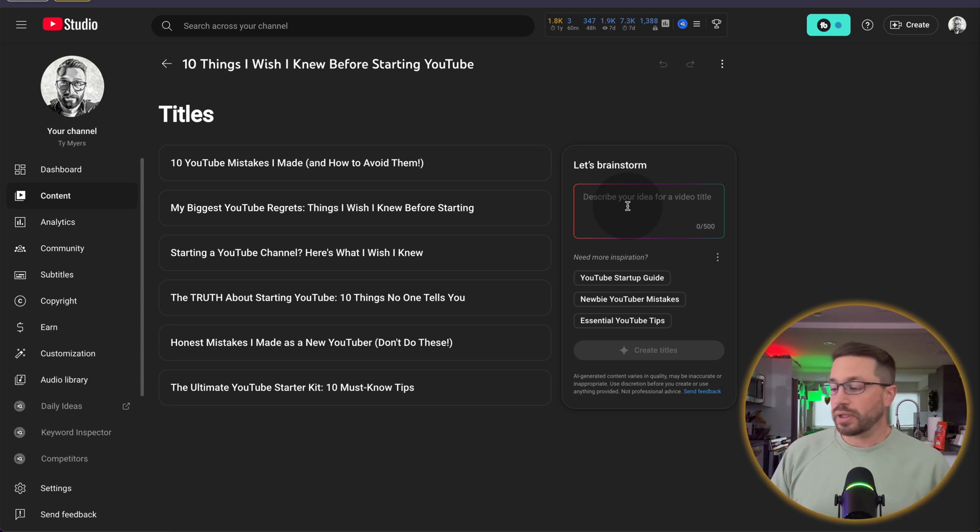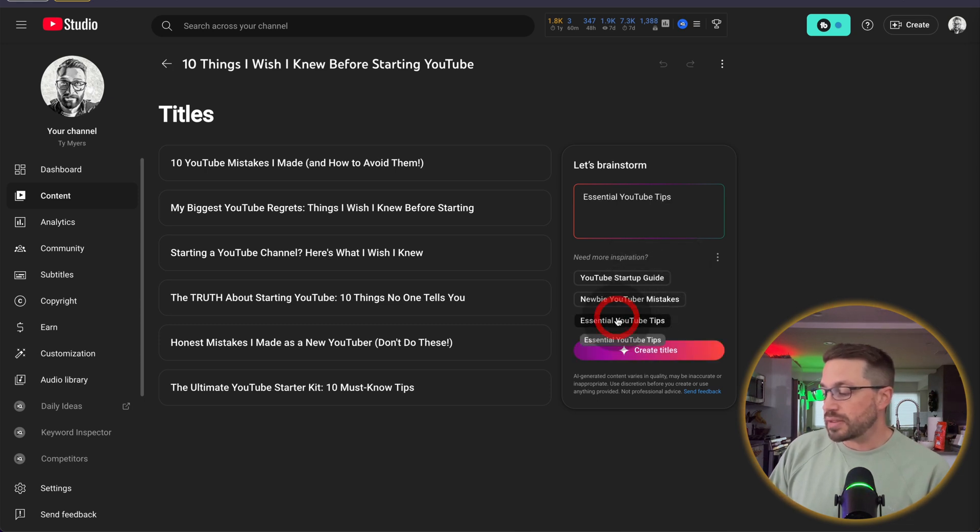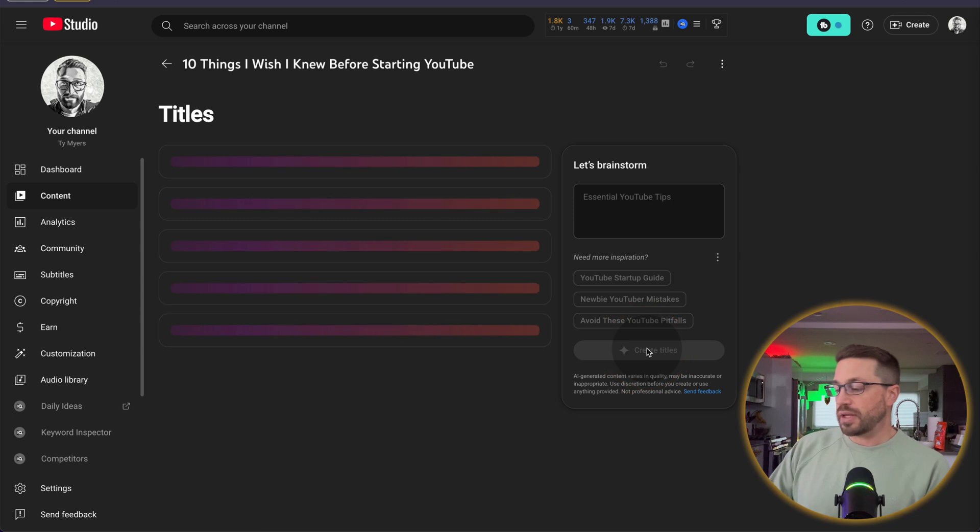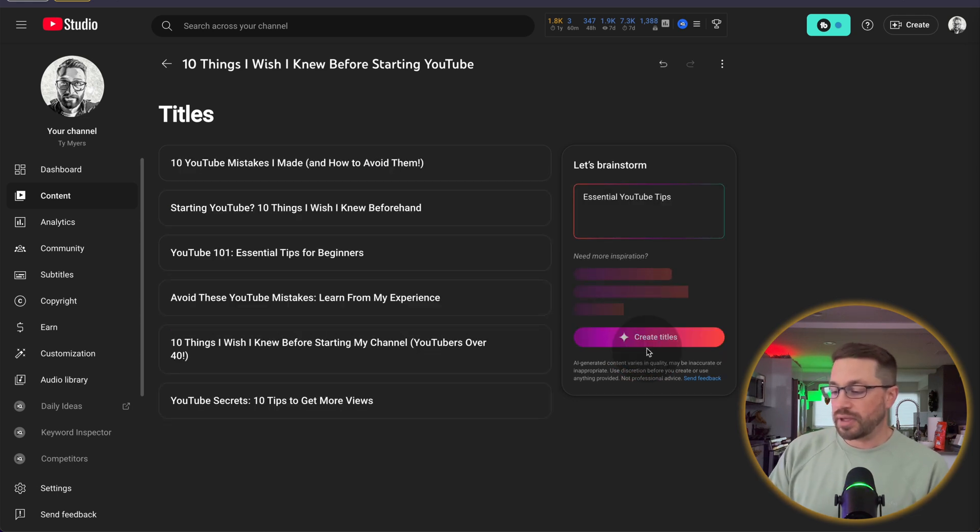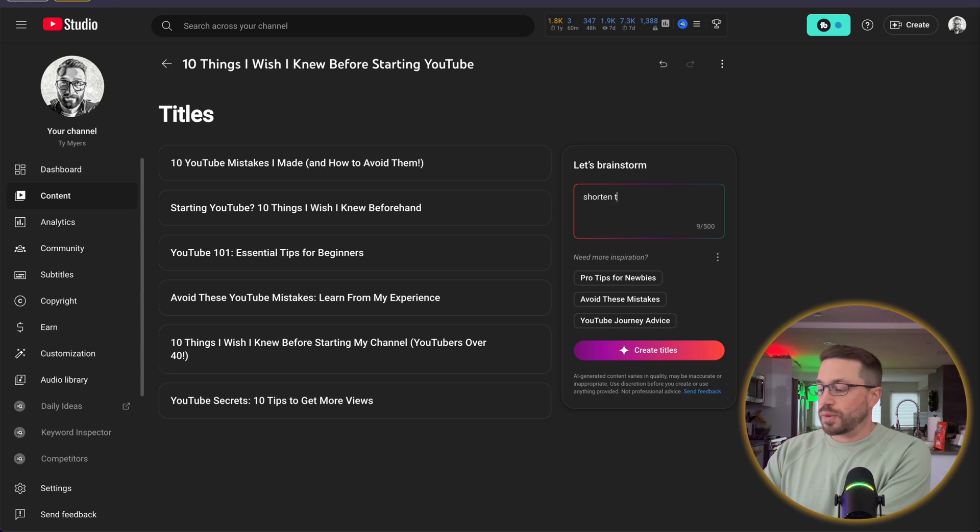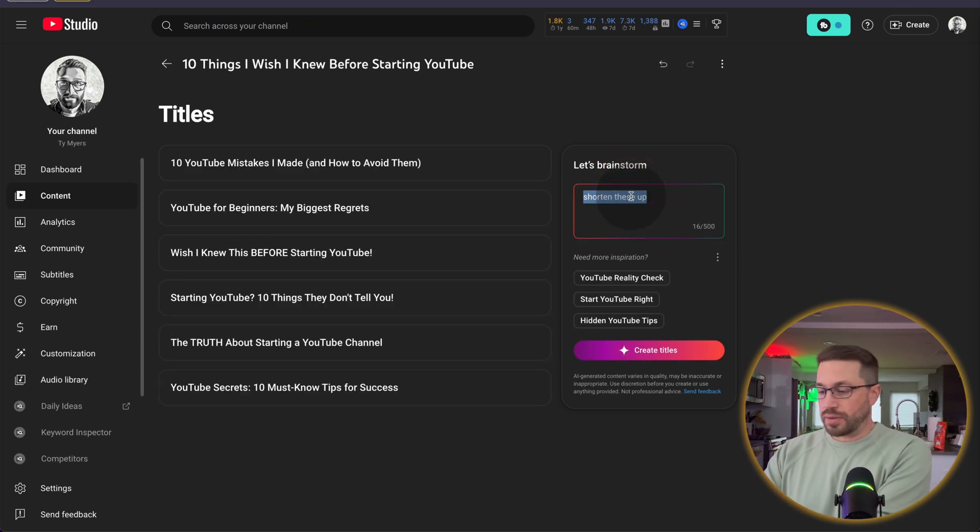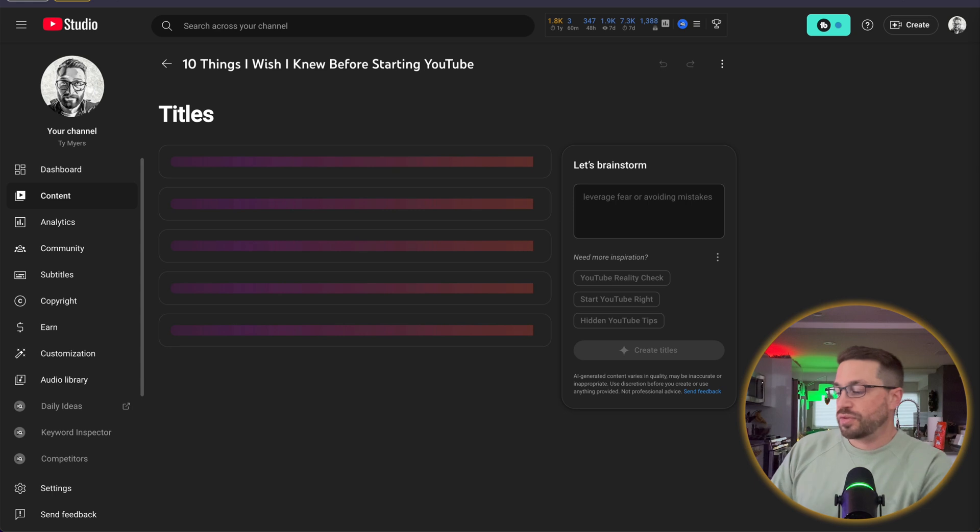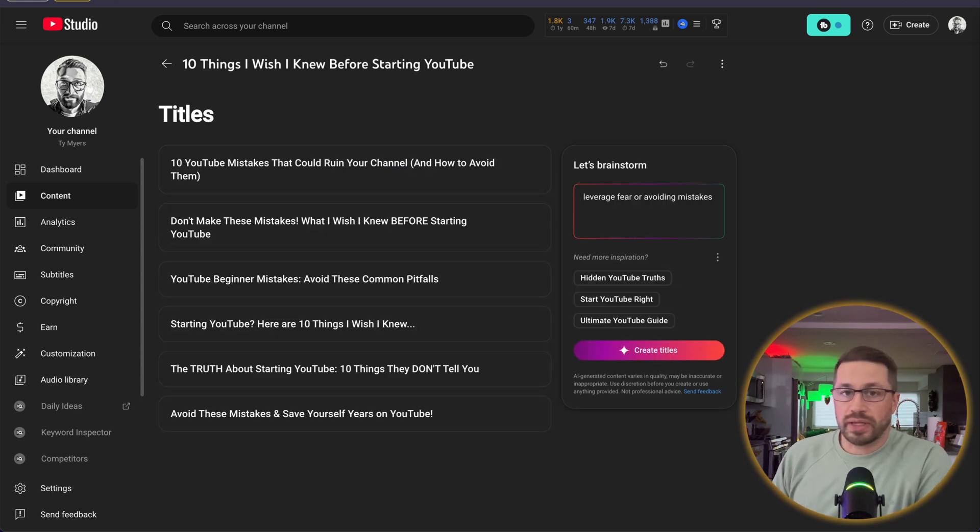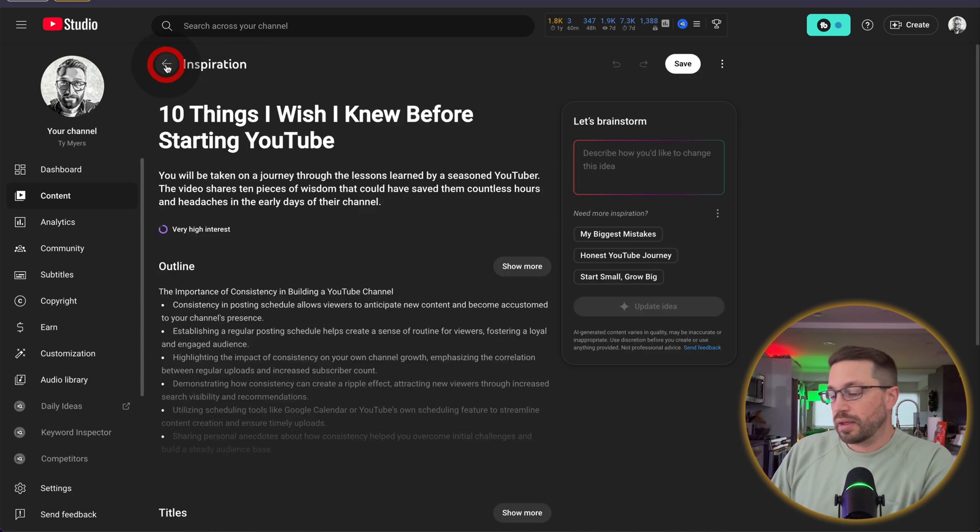Now if we're not really sure what to prompt it, you can look at down here where it says need more inspiration. And you can click on any one of these and hit generate titles and then it'll use that prompt as a way of giving you other title ideas. You can also ask it to shorten these up to make them less lengthy. And you can also add in emotions like leverage fear or avoiding mistakes. So the possibilities are literally endless. It just depends on how much you want to play with this thing.